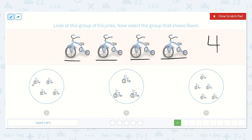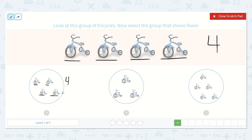Now let's count the groups. One, two, three, four — this also has four. This shows me that these two numbers are equal. This group does not have less and it does not have more — it has an equal amount, so I know it is not this one. I'm going to draw an X on it.